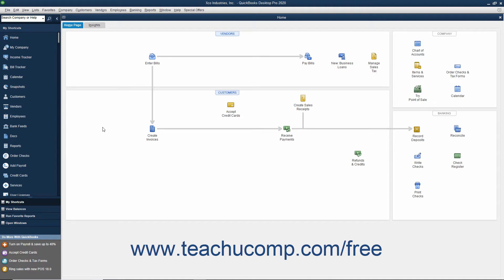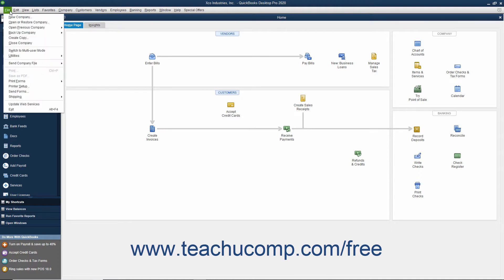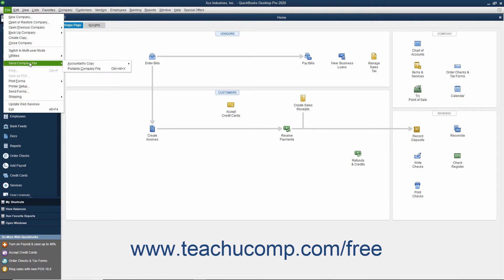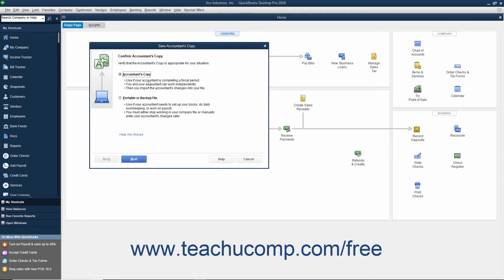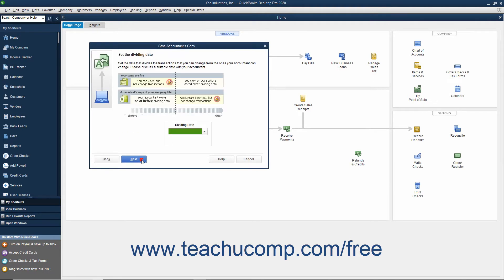To create an accountant's copy of the currently opened company file, select File, Send Company File, Accountant's Copy, Save File from the menu bar. Then click the Next button in the wizard that appears and select a dividing date.